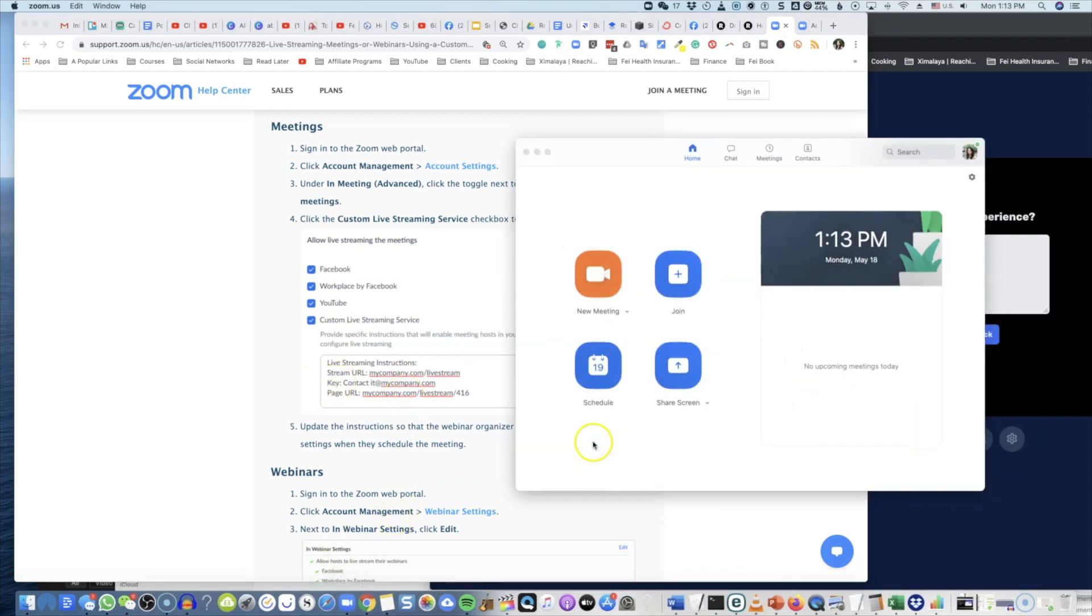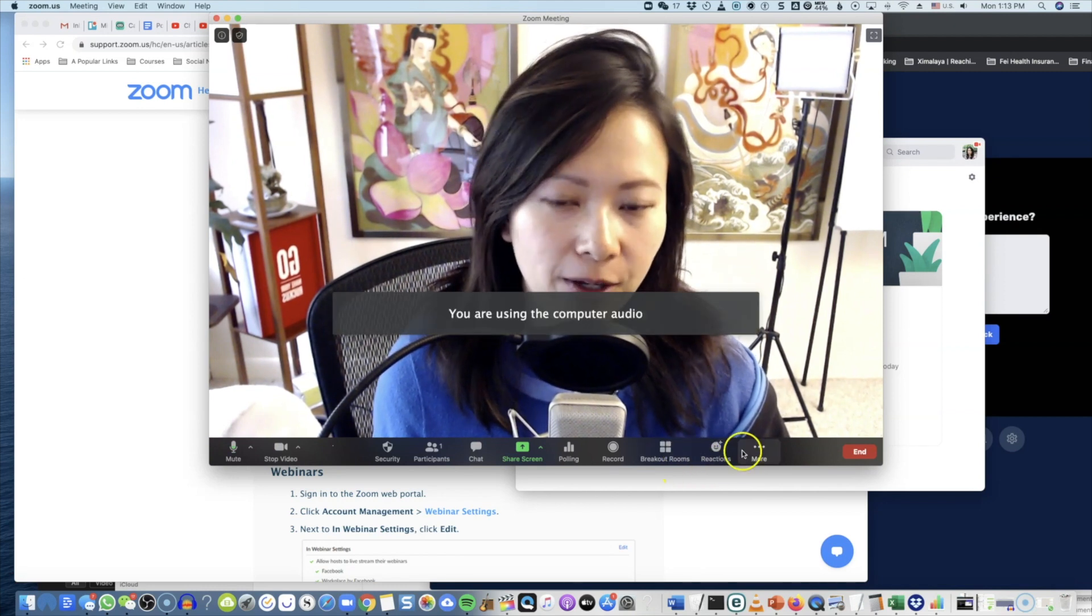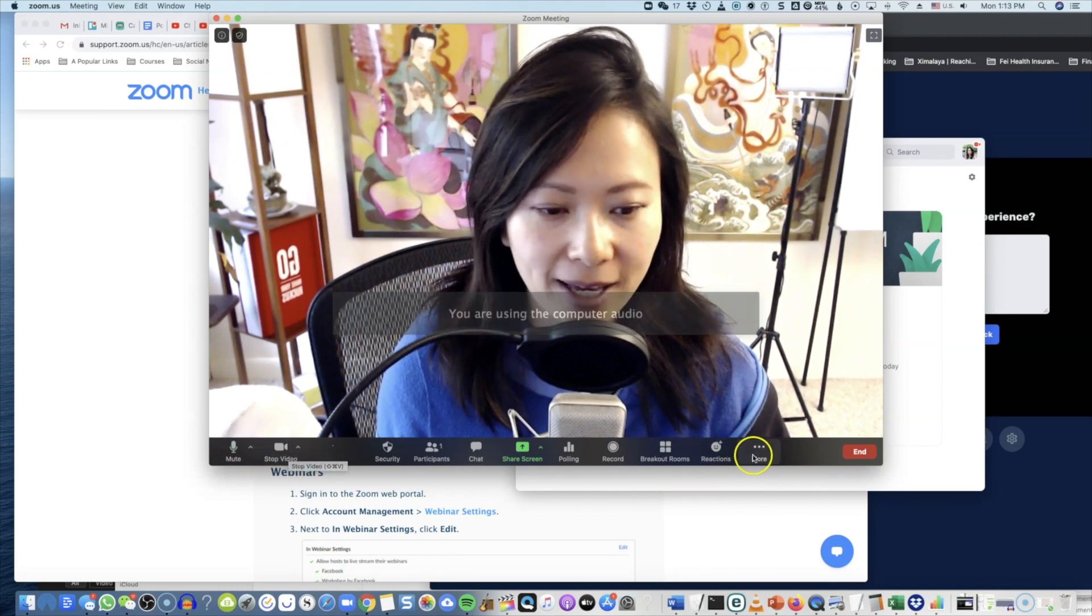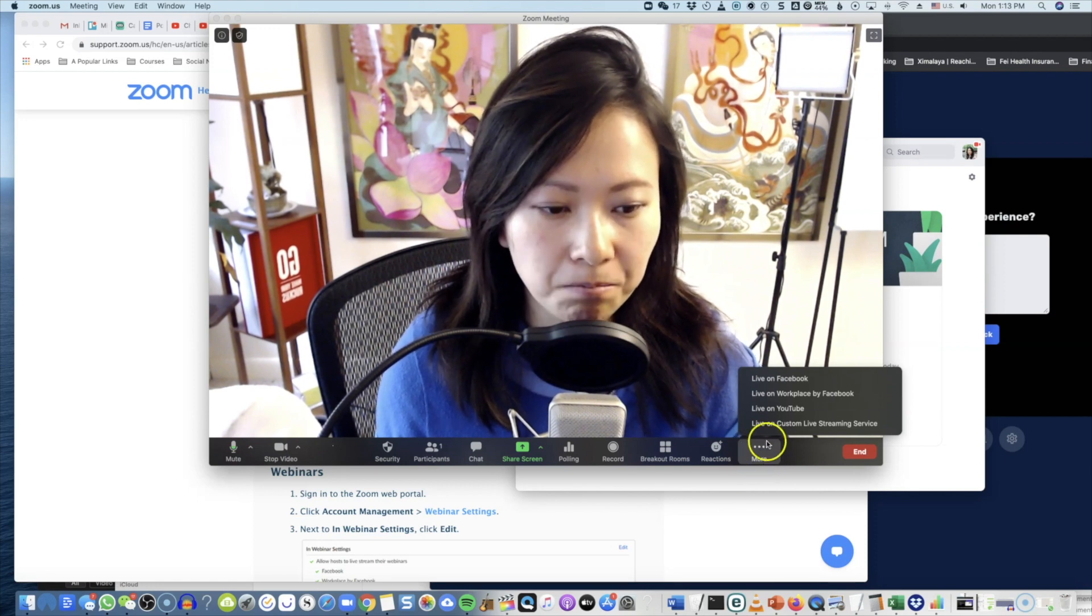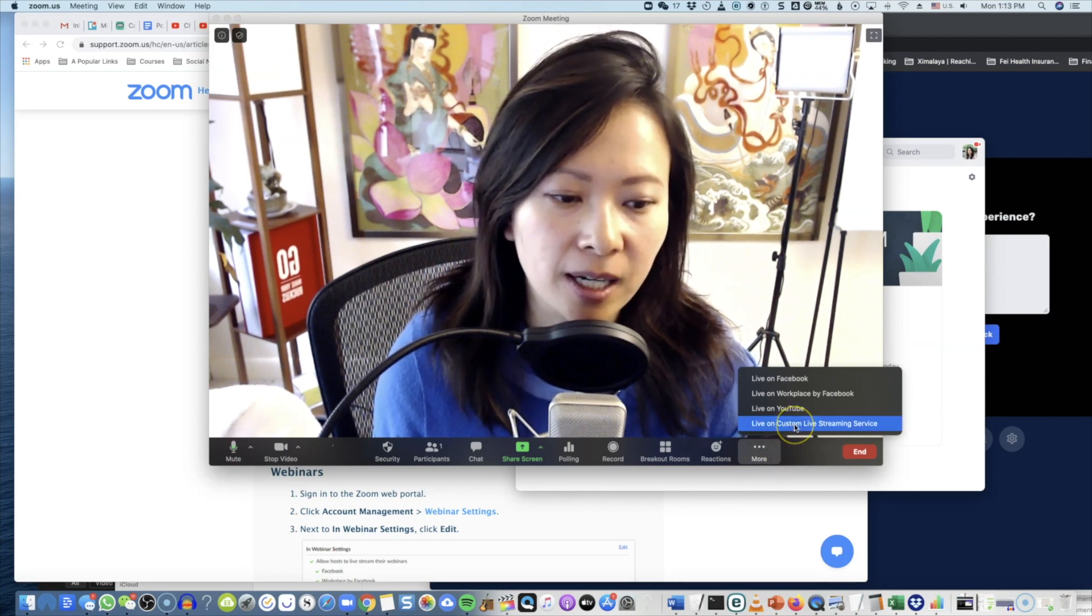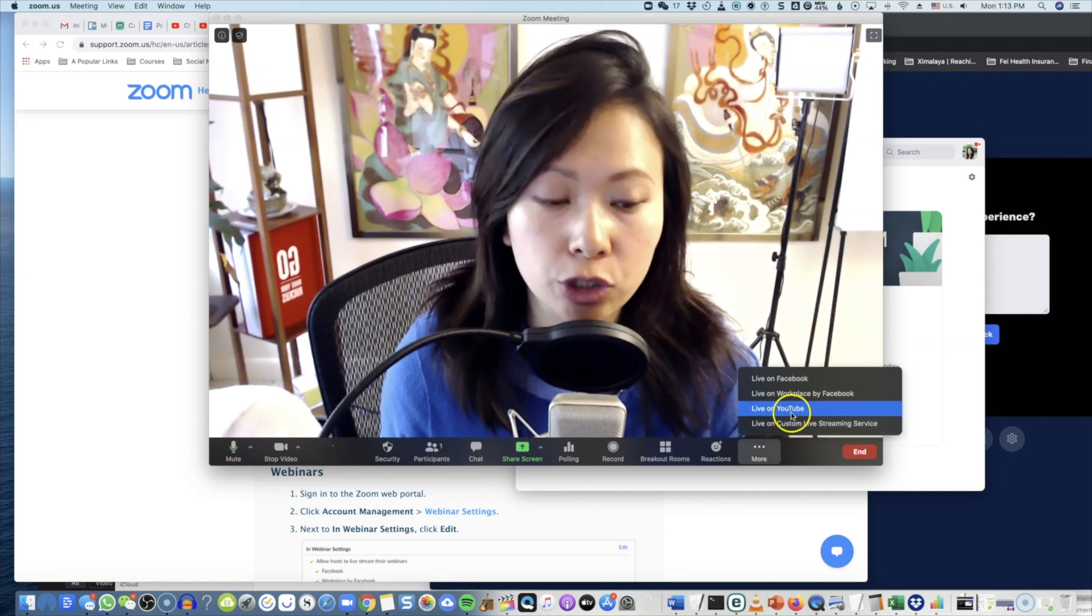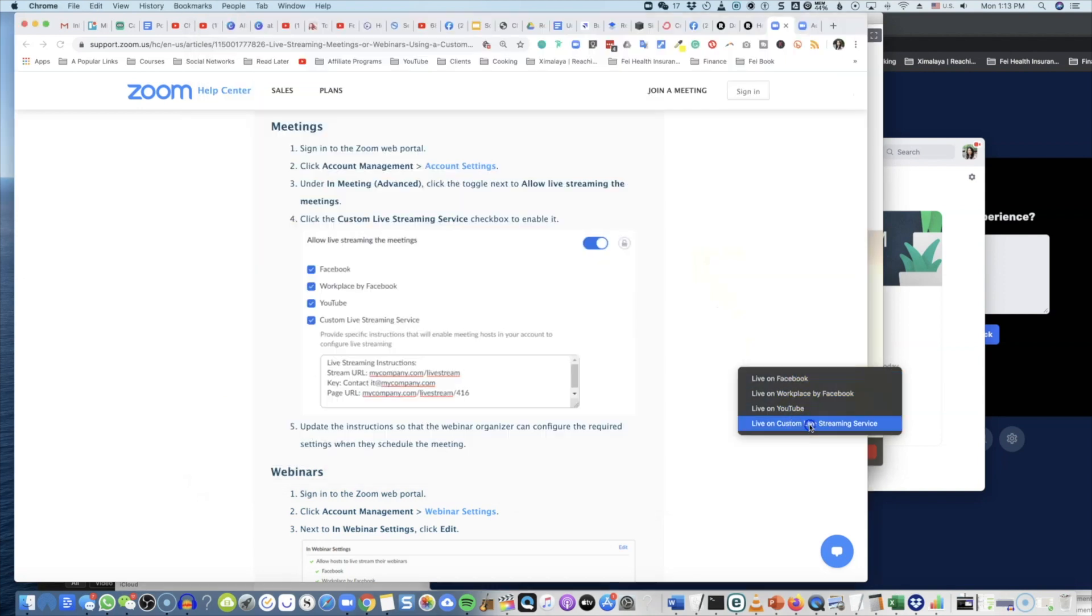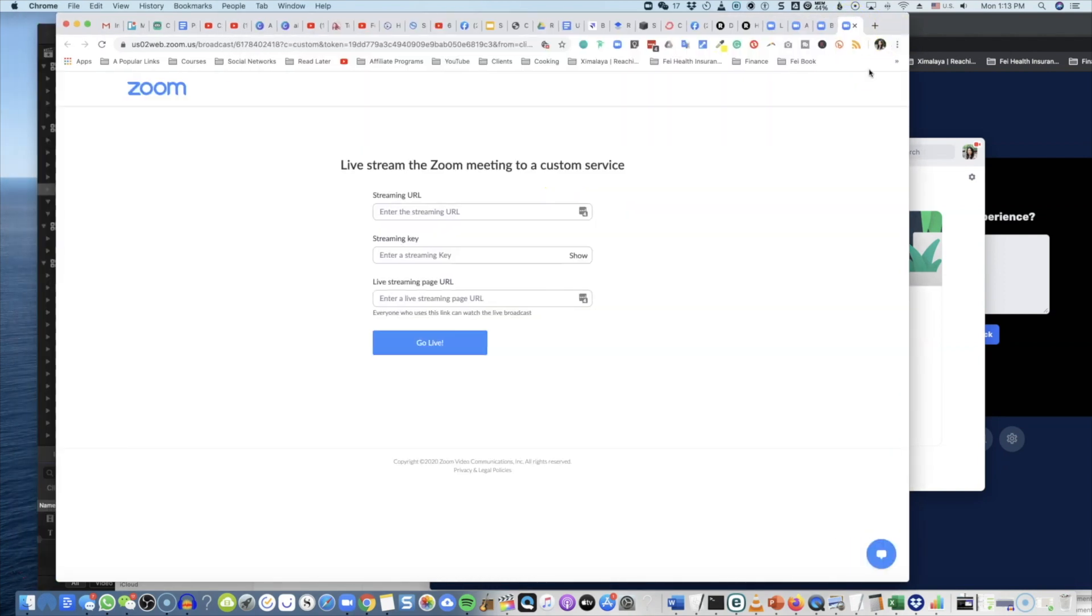So you have that information handy. Once you enter that information and enable custom live streaming service, you can now start your meeting. I will show you where that is. So once you're inside Zoom, what you can do is click on this More button and Live on Custom Stream Service. That's what you will choose—you don't have to choose any of the ones above, just this one.